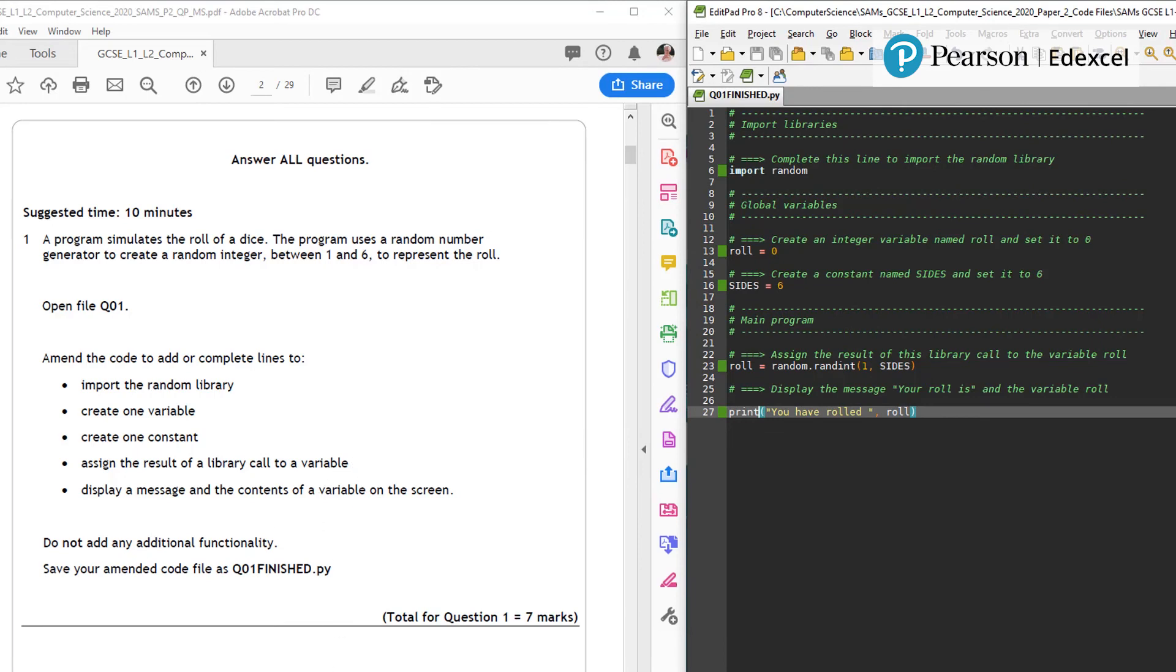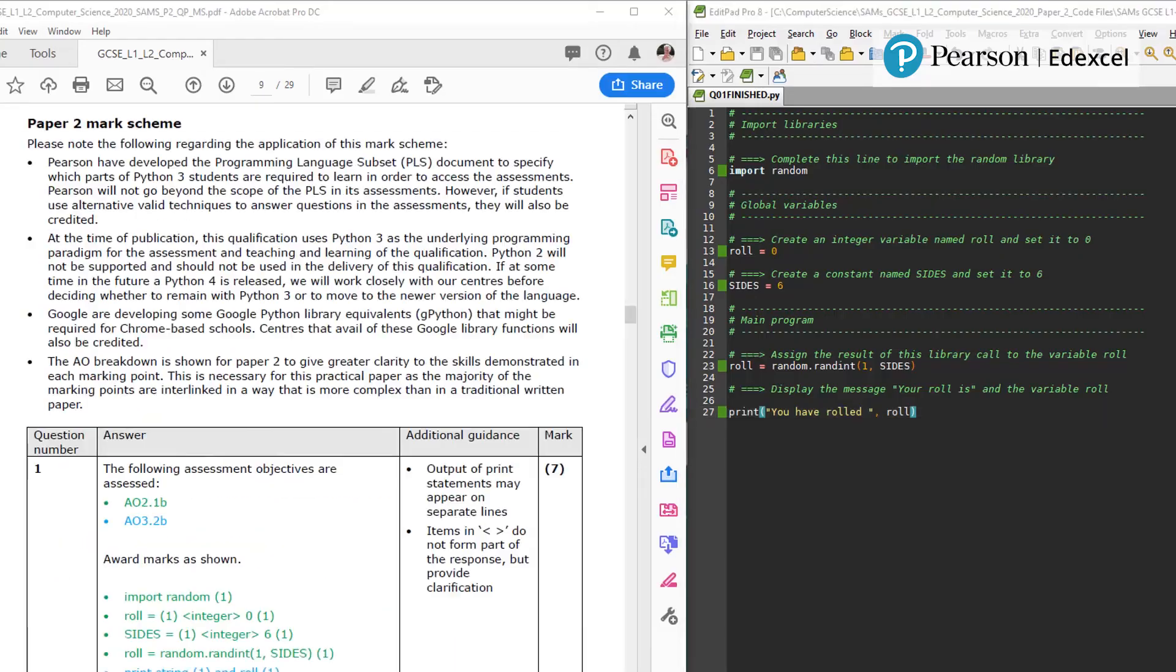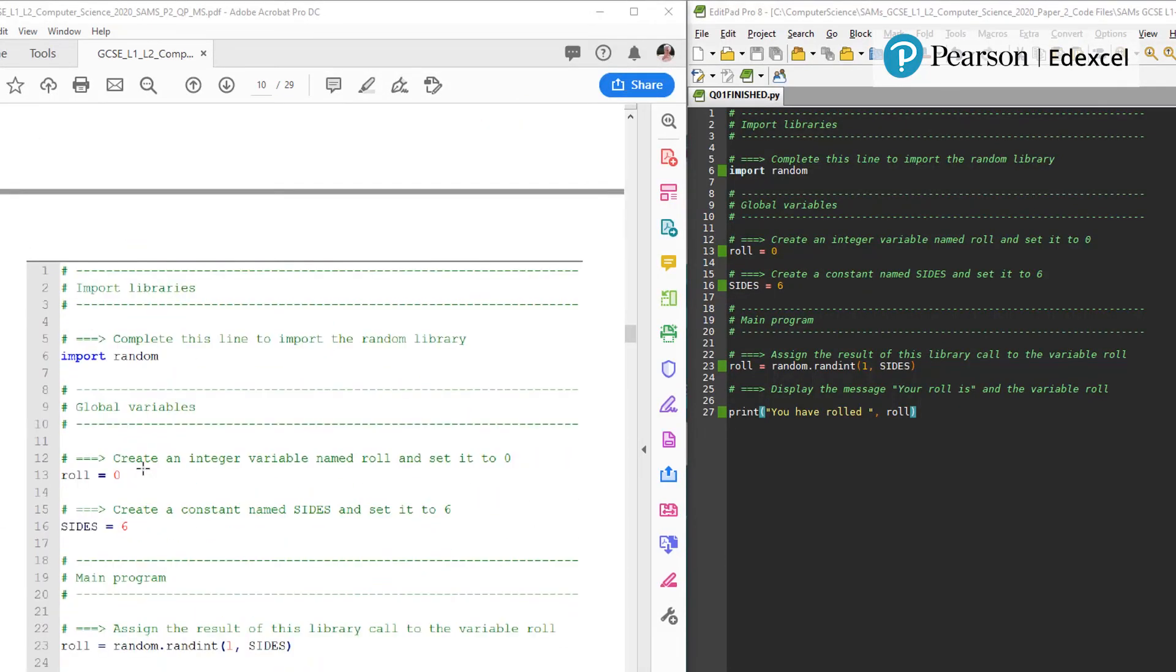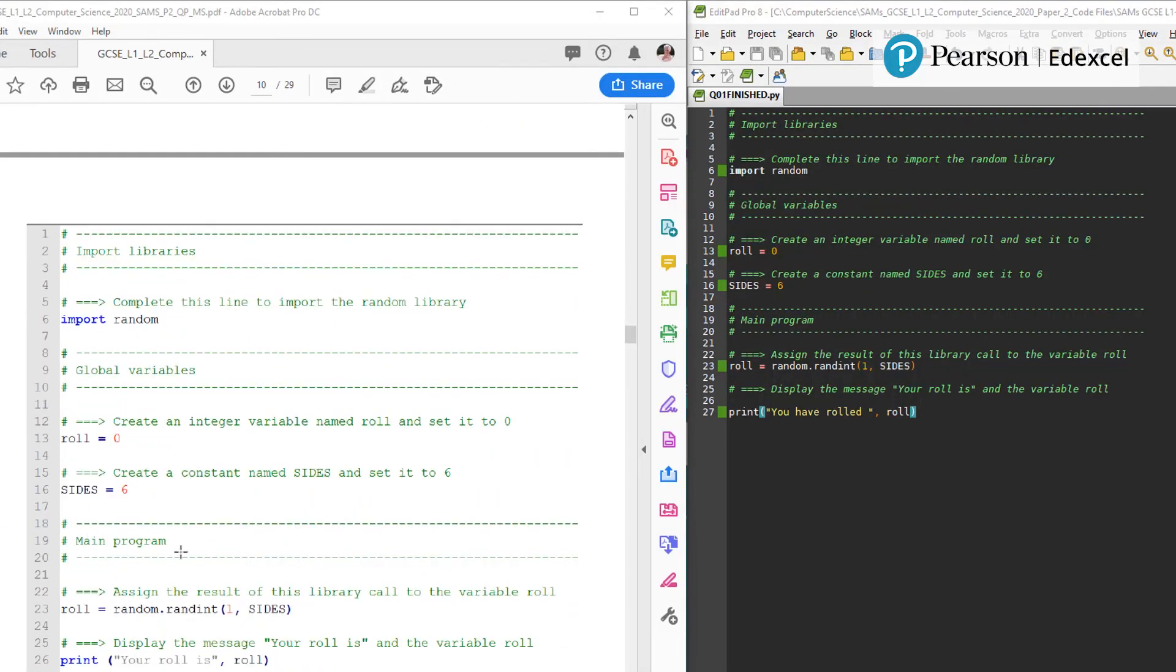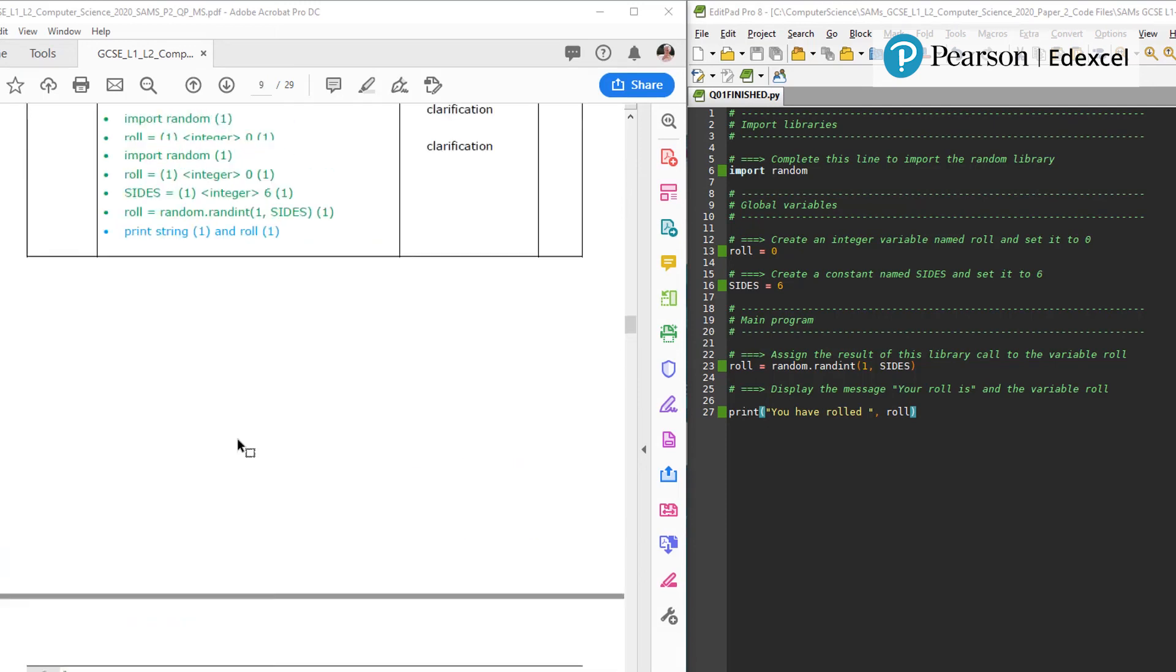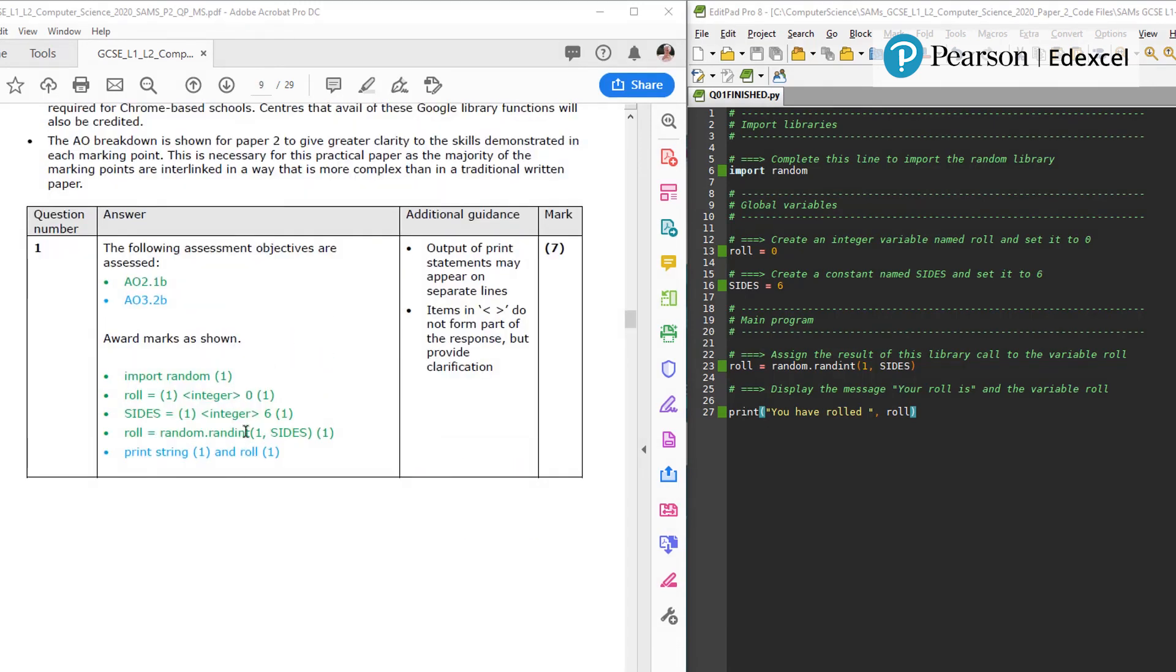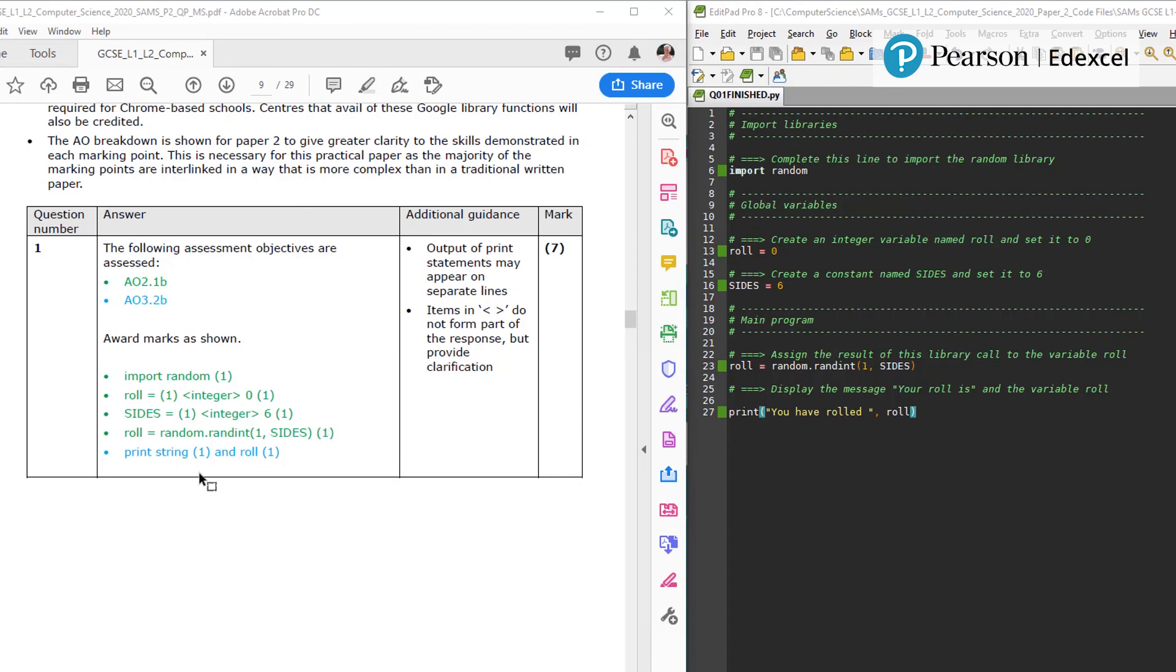Let's have a look at the mark scheme. So I've just scrolled down in the document to find the mark scheme for question one. If you scroll past it, there's actually an example of it as well. And you can see in here that for marks you get one for importing random, roll would be one, sides one, six one, roll equals random would give you one mark, print string and roll one mark. So this is an answer that would have represented the full seven marks.